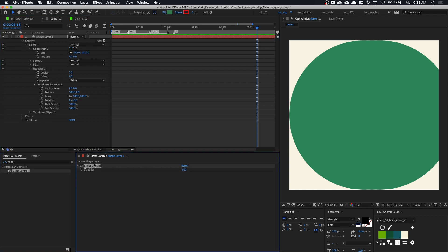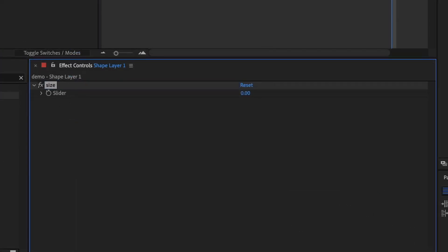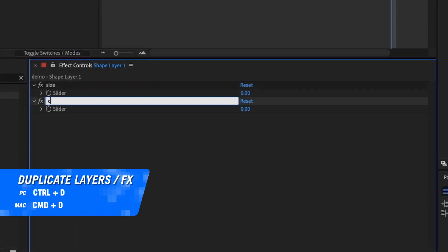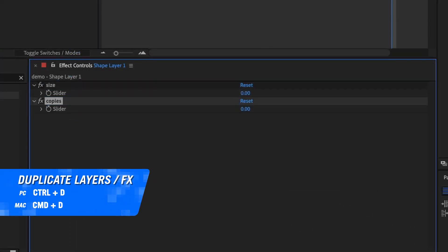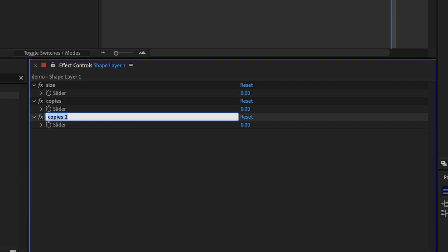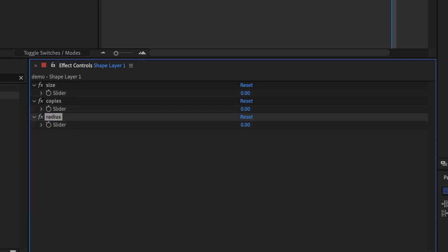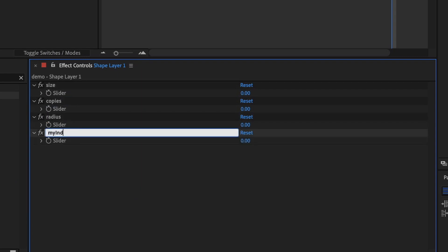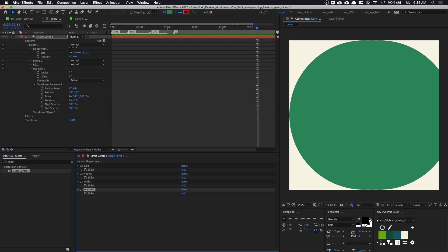We're going to need four of them. The first one we are going to call it size. Let's hit Command D to duplicate it and call the second one copies. The third one will be radius and the fourth one will be called my index. So we're going to make use of the layer index number to stagger the ripple animation later on.